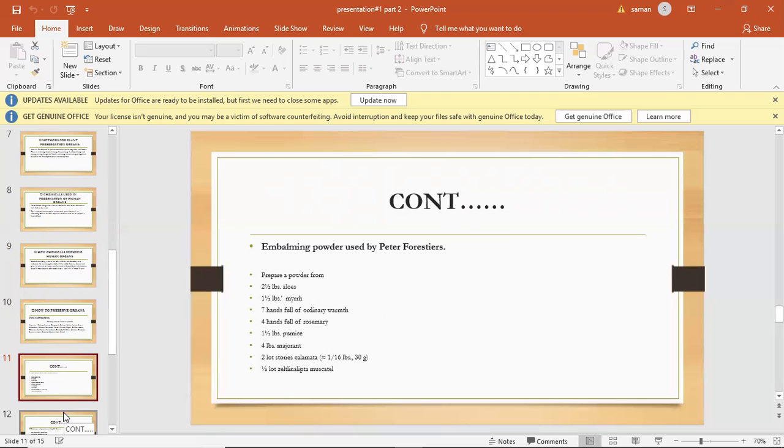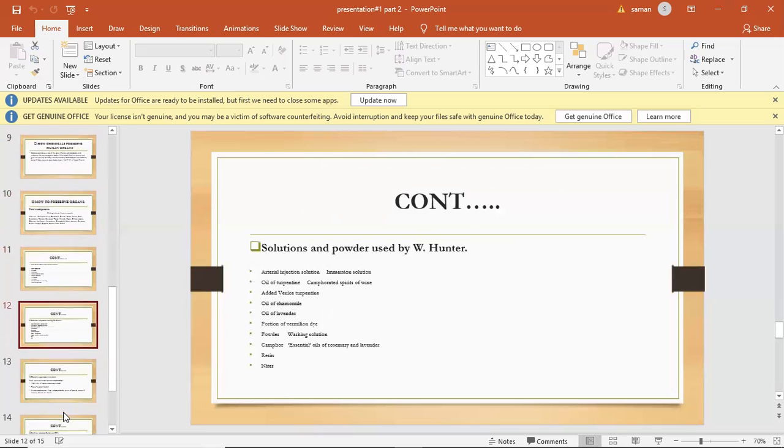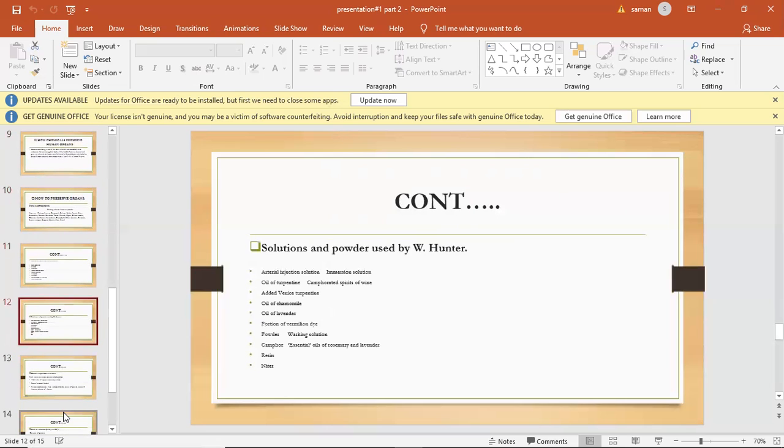2 lots of storax, calamus, and 1 to 2 lots of zedoary. Solution and powder used by W. Hunter.